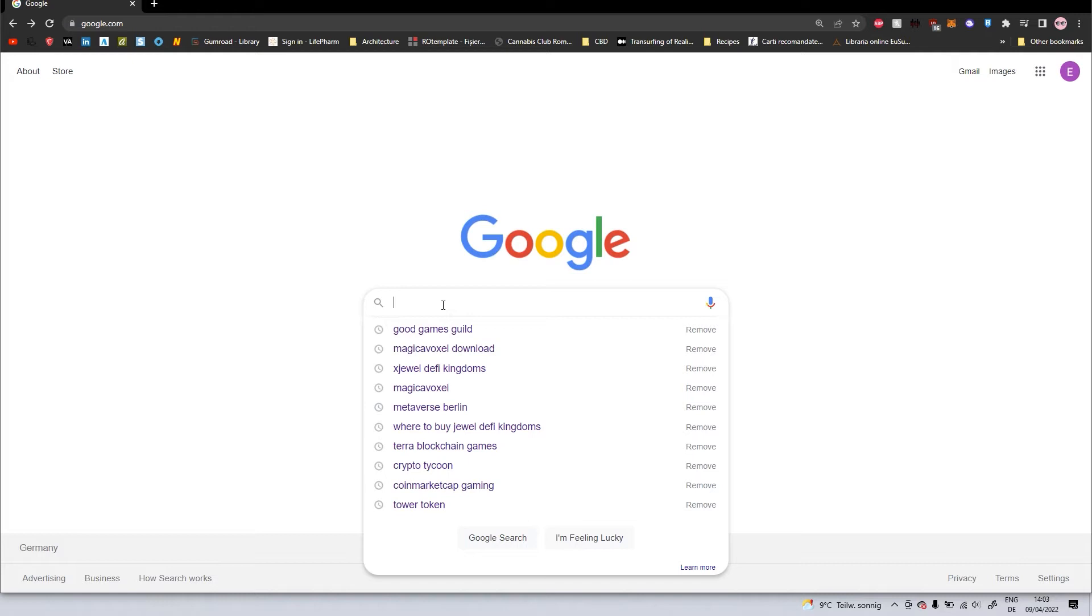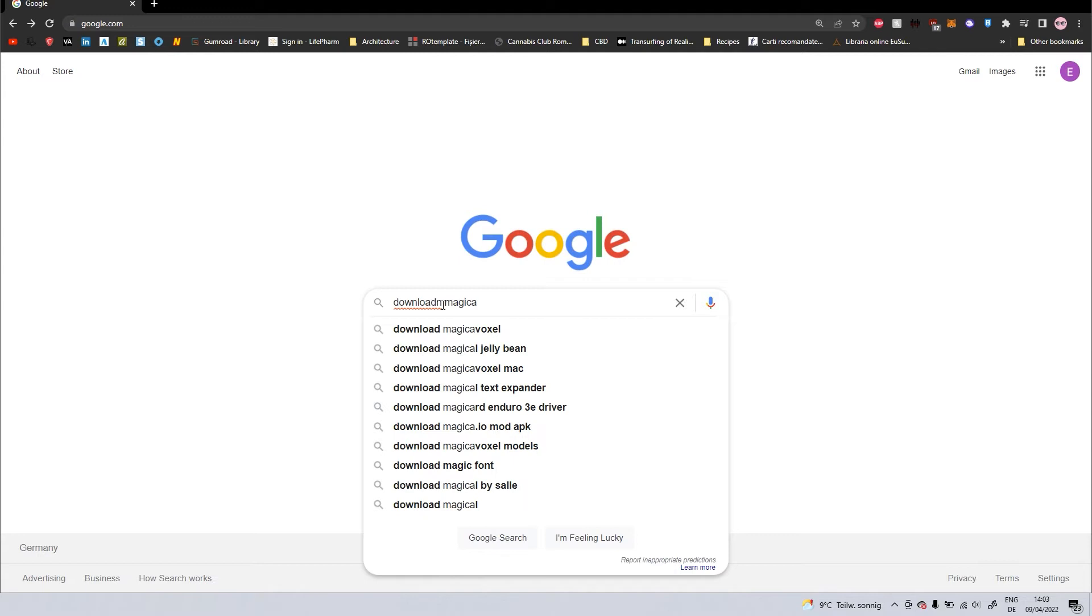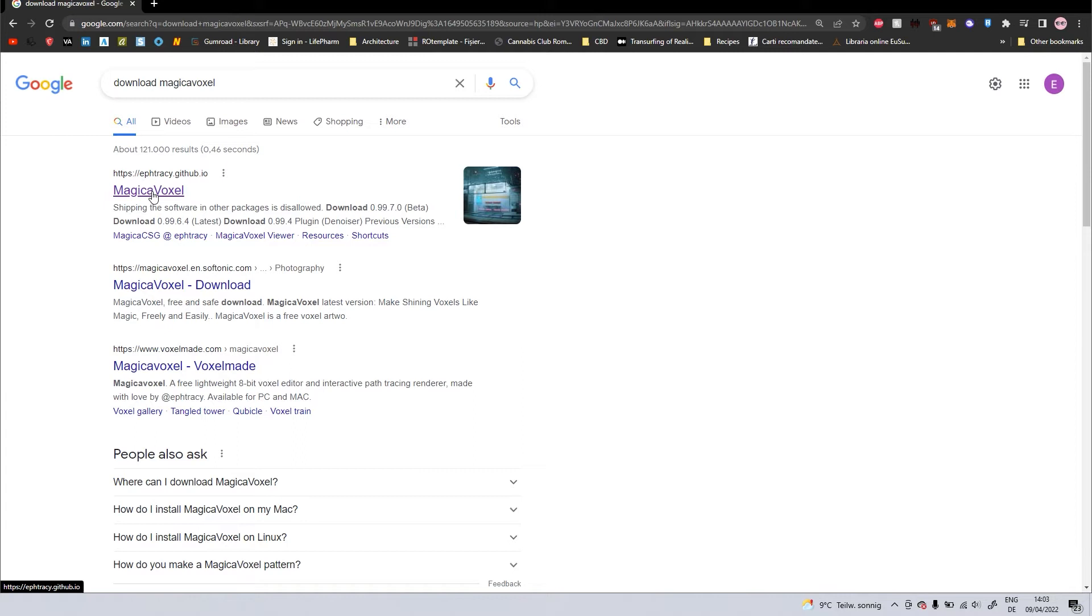So first of all, go to Google, right here, write download Magica Voxel. It should be the first link, click on it.